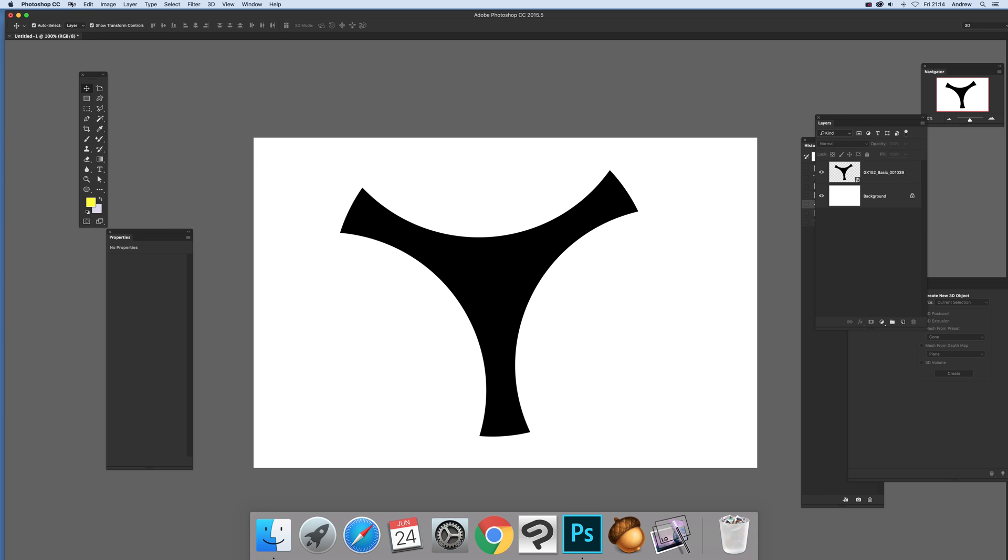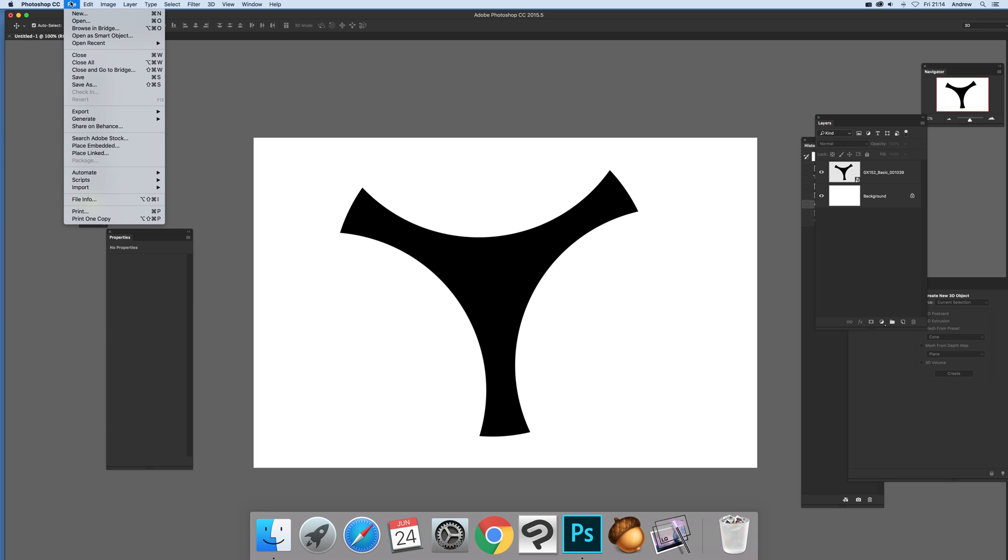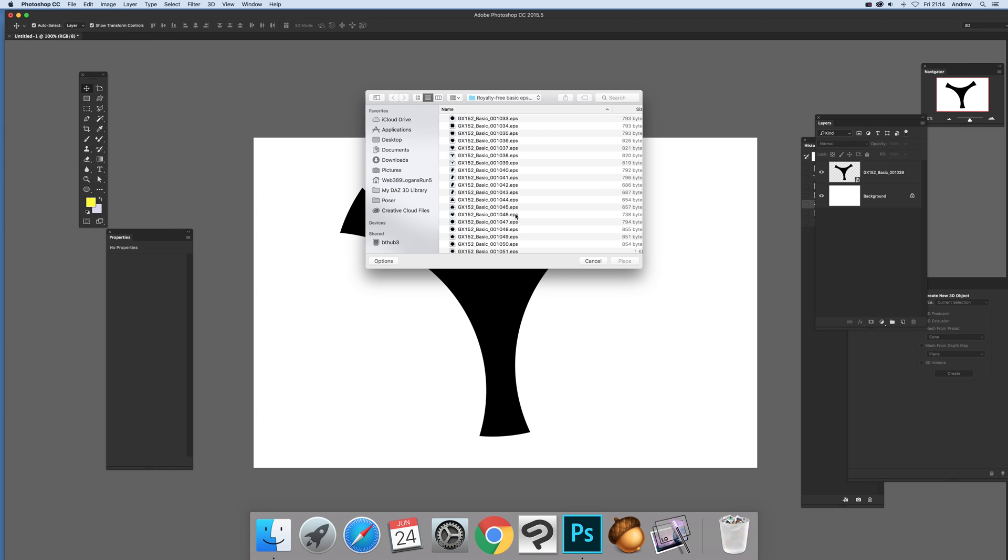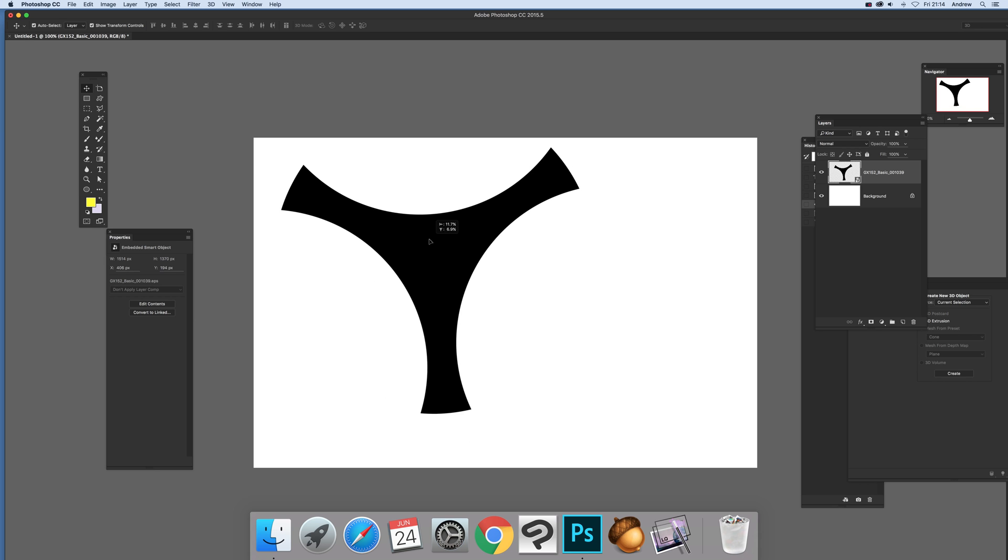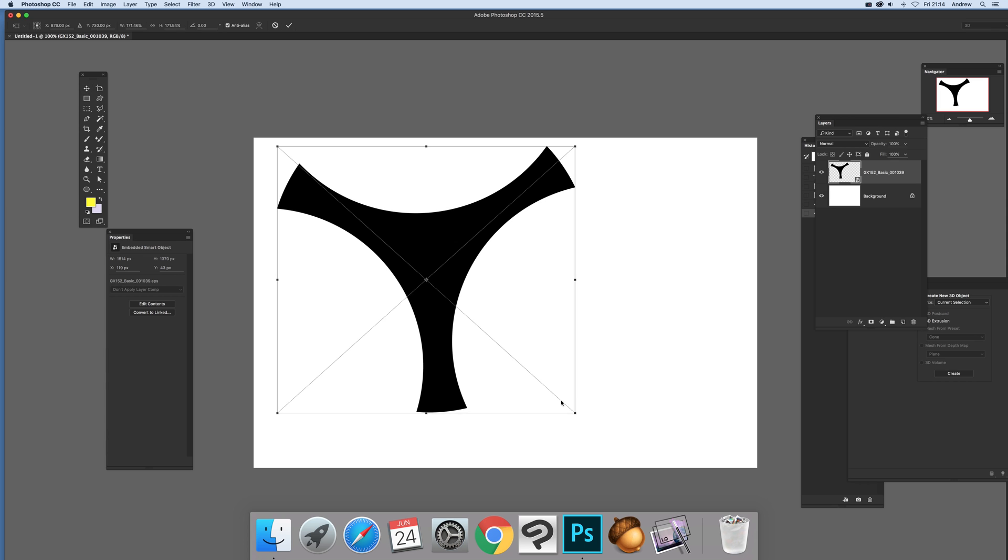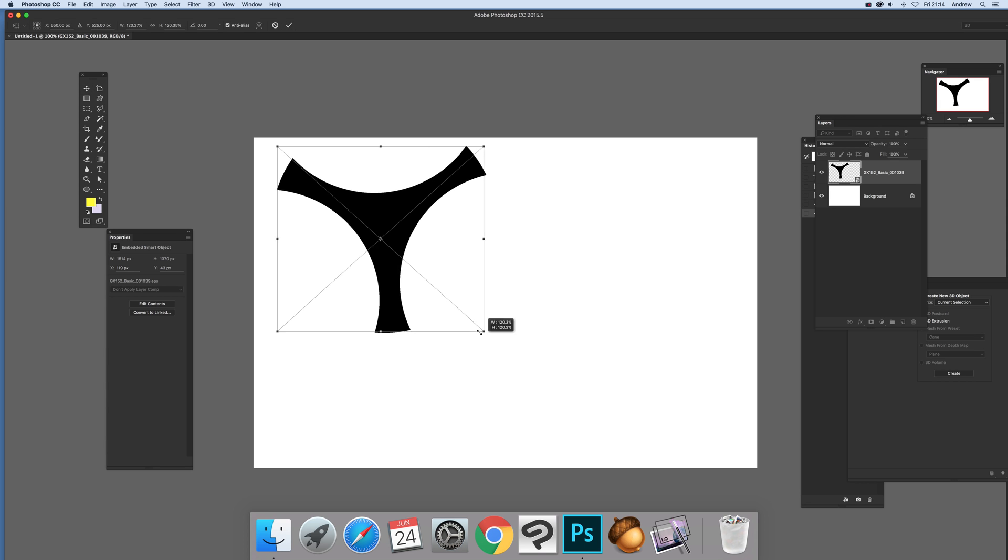Just place it in via File and Place Embedded. There's all the various EPS files there. I've just selected one of those. There is the design. Now what you can do is obviously it can be any size, so I can resize it as well. I'm just going to resize it a bit smaller than that.